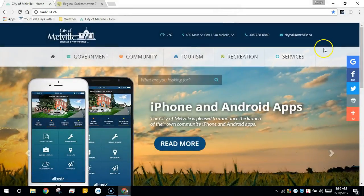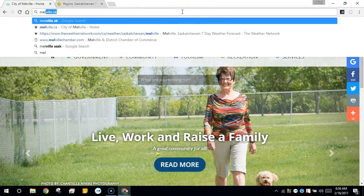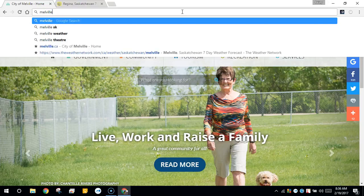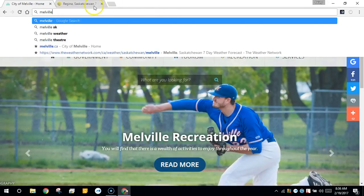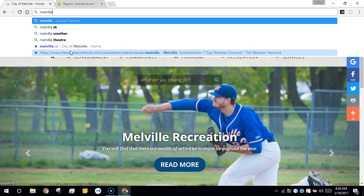Now you'll notice when I type Melville in the Omnibox this time, I have several options for searches and at the bottom you'll notice the stars noting my bookmarks. The first one being the city of Melville's website and the second one being the weather from the weather network.